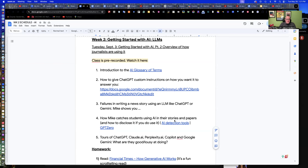Hi everyone. Welcome to week two of AI Plus Journalism. We're meeting virtually this week because I'm out of town, so you still get to enjoy class, but these shorter videos will go much quicker than having to come down to the classroom. So this week we're all online. Next Tuesday, September 10th, we will be back in SEO 1200 at our usual meeting time at 9:30.